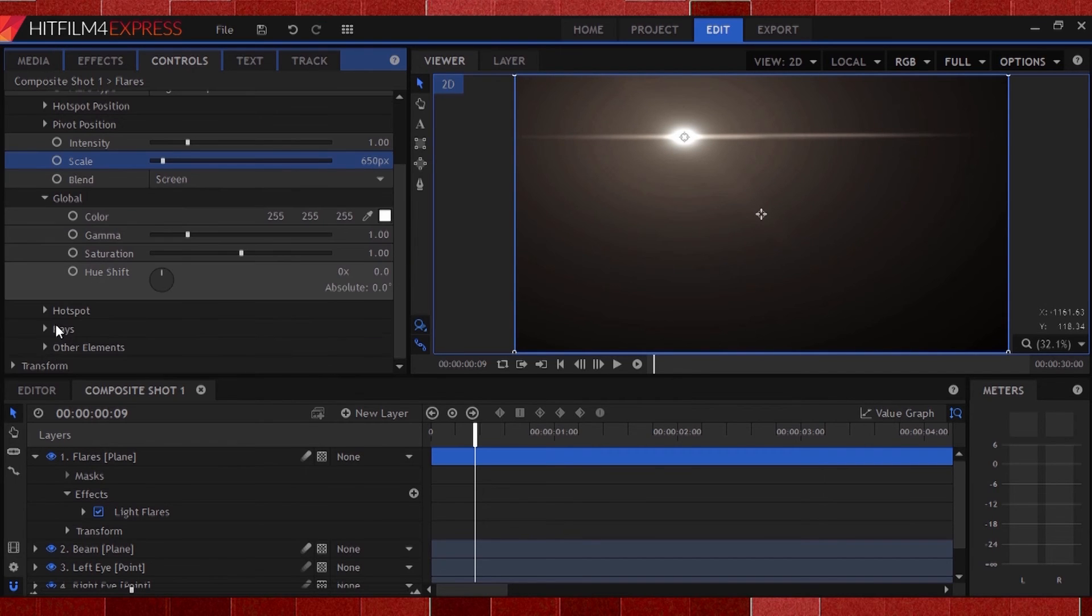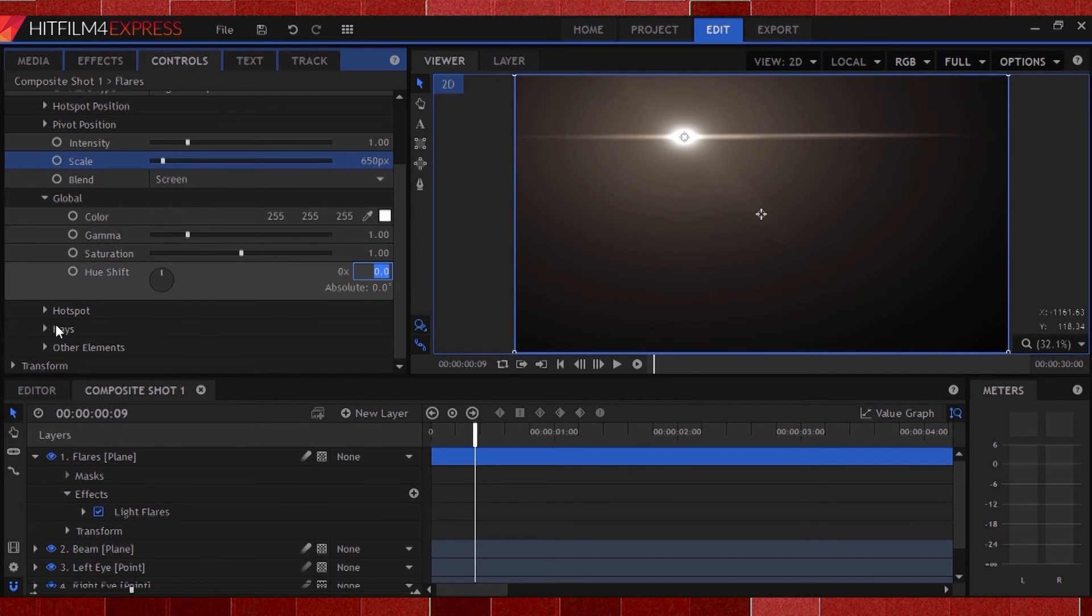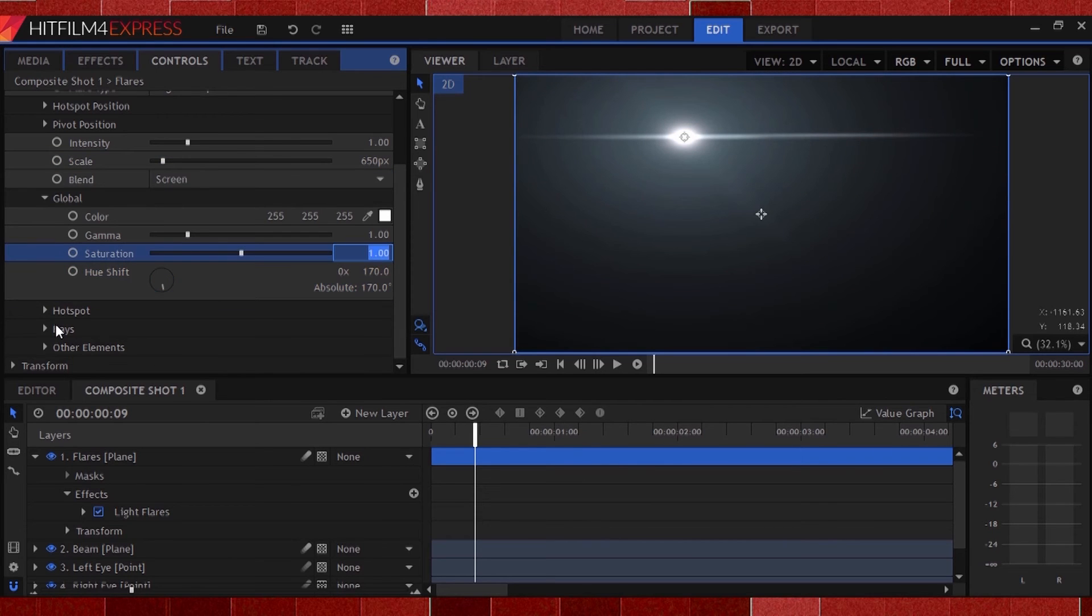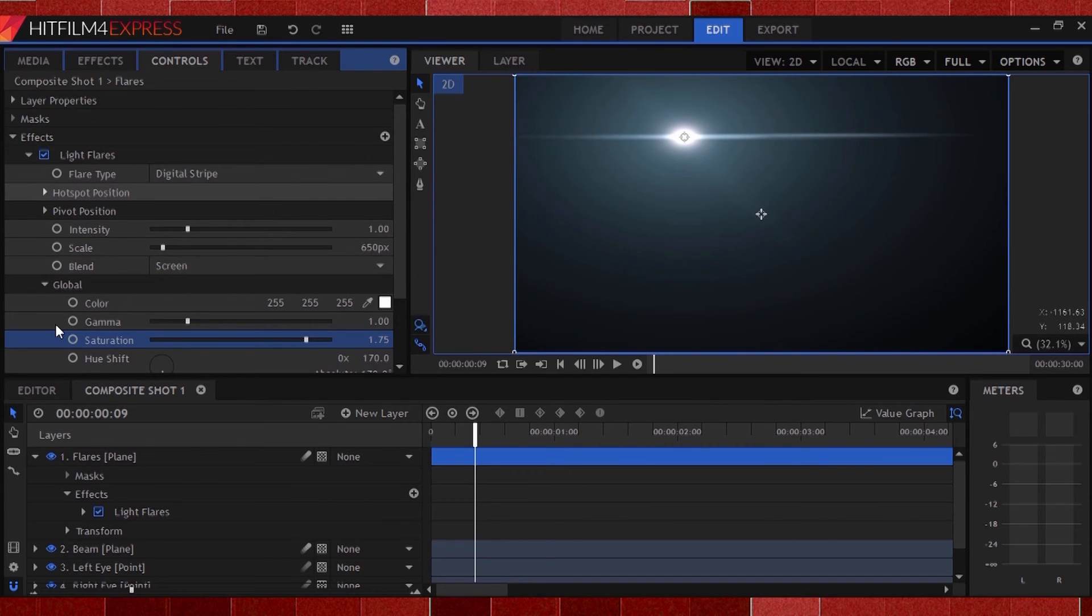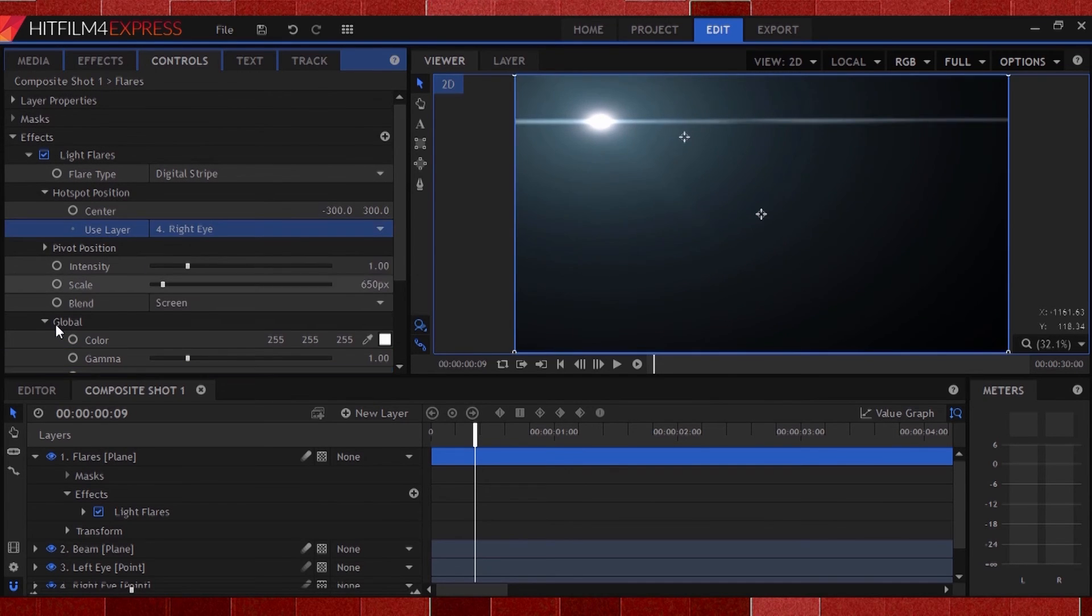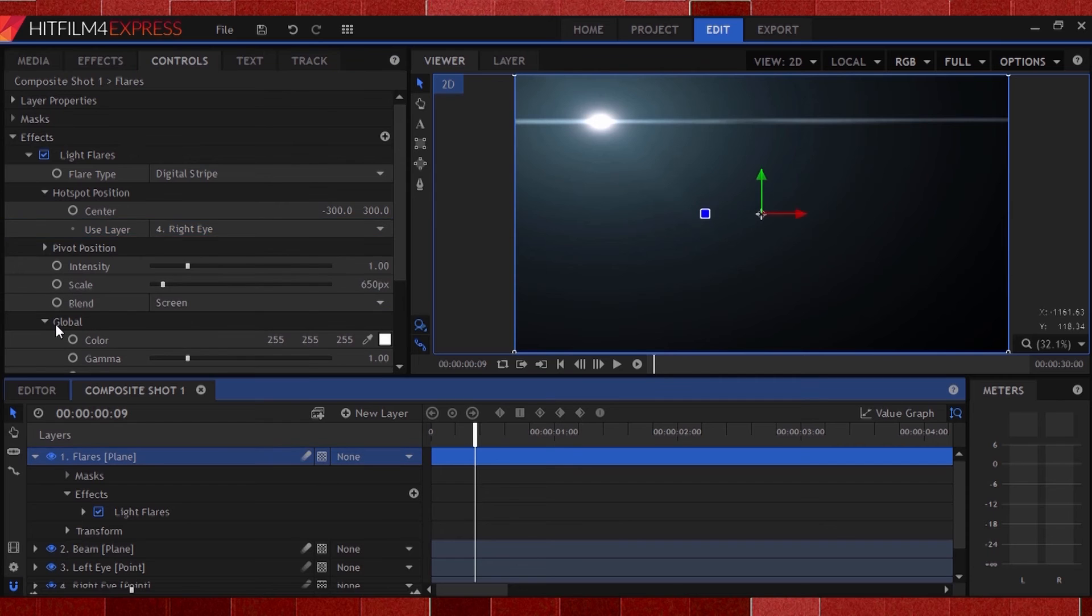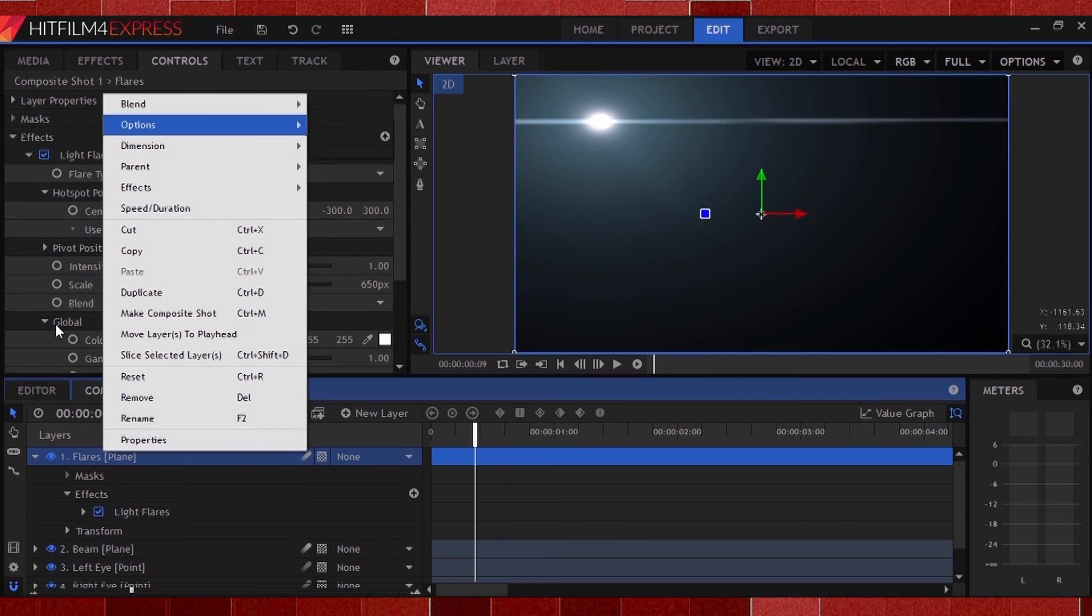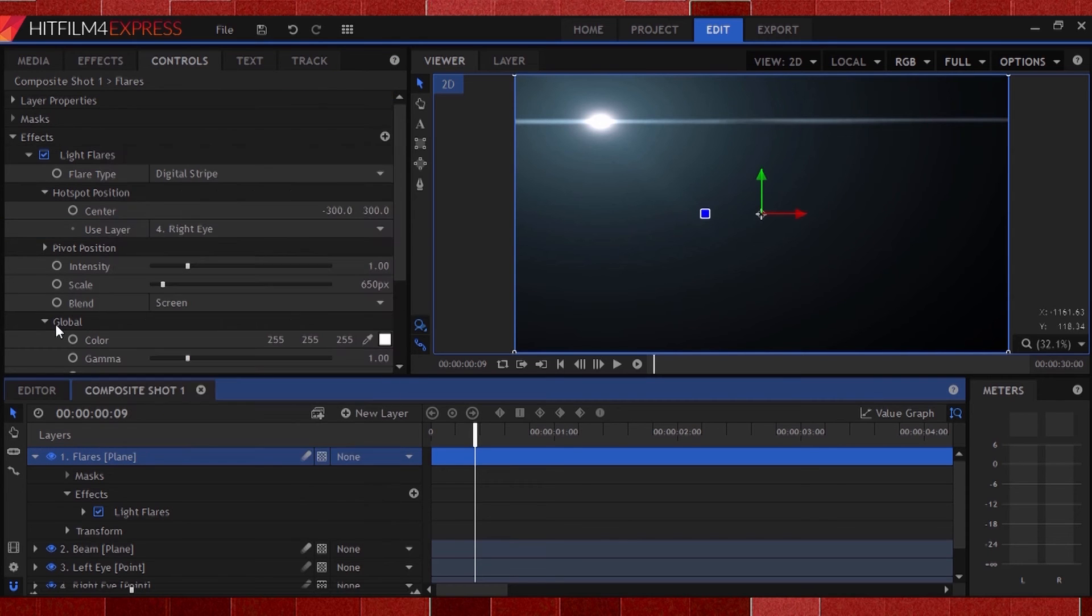In global, change the hue to 170 and the saturation to around 1.75. Now go into hotspot position and parent it to your right eye point layer. Now just move it into place over your right eye.